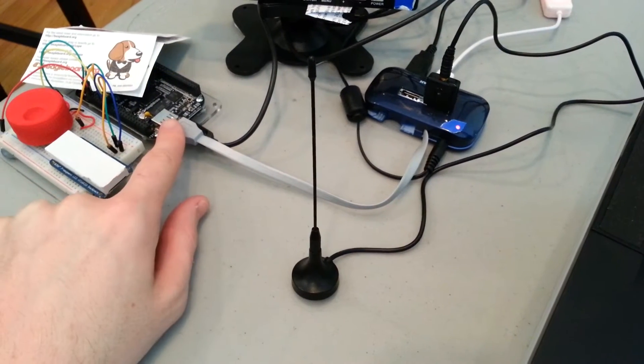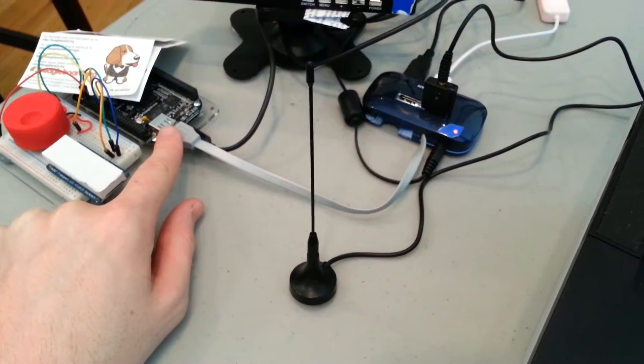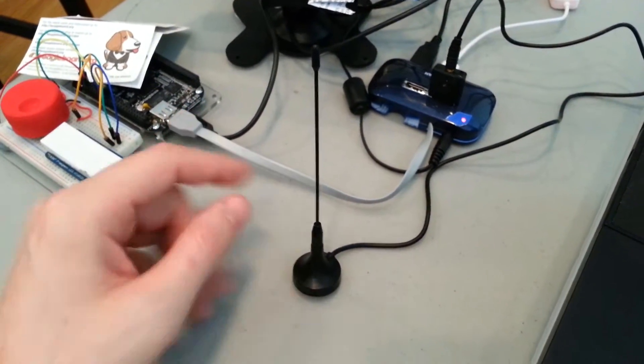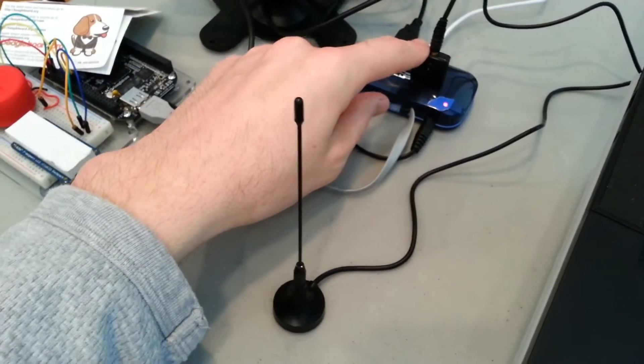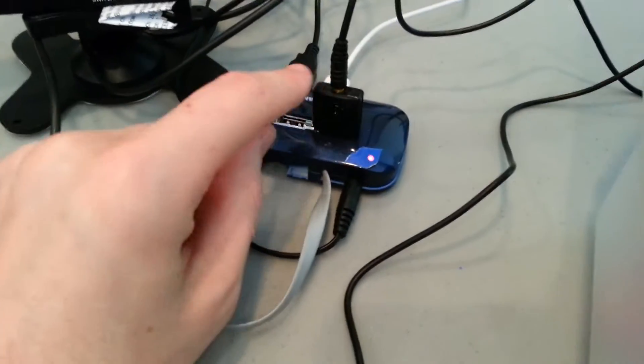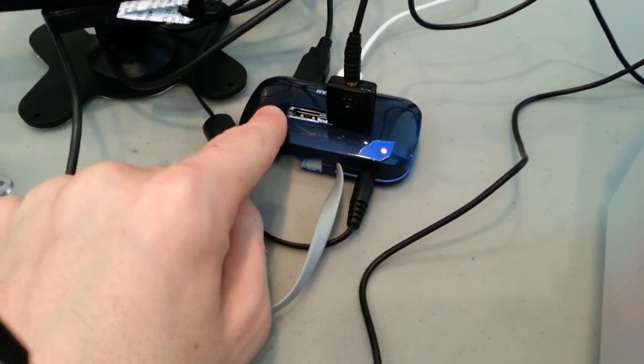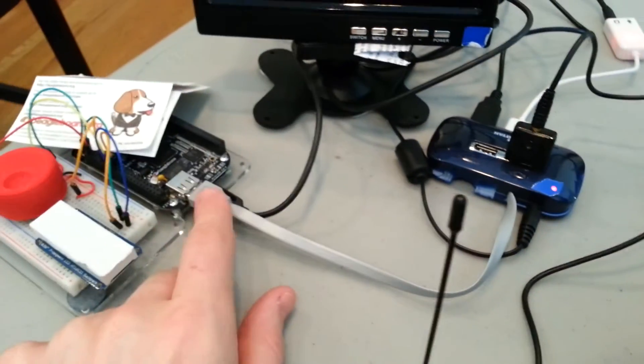Here I've got the BeagleBone Black. It's running Linux. So I've just got the software defined radio USB stick here from Adafruit hooked up to a USB hub. It's going into the BeagleBone here.